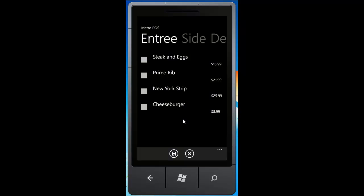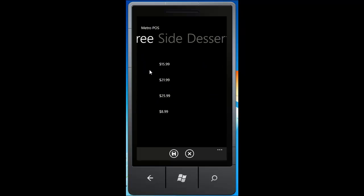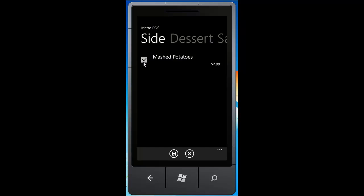Okay, so today we're going to order steak and eggs, and then we're going to scroll over and get a side of mashed potatoes with that. Once you've selected the items you want for your order, click the save button at the bottom.